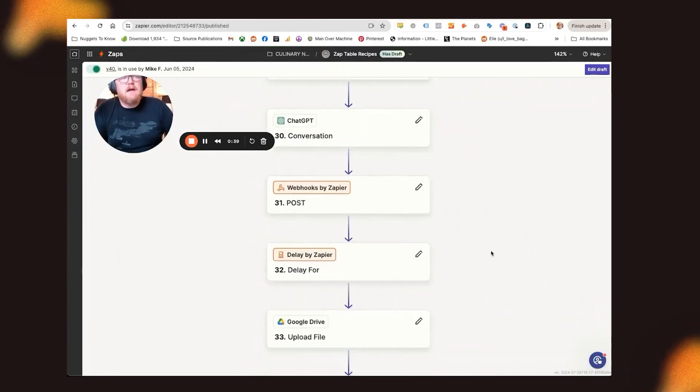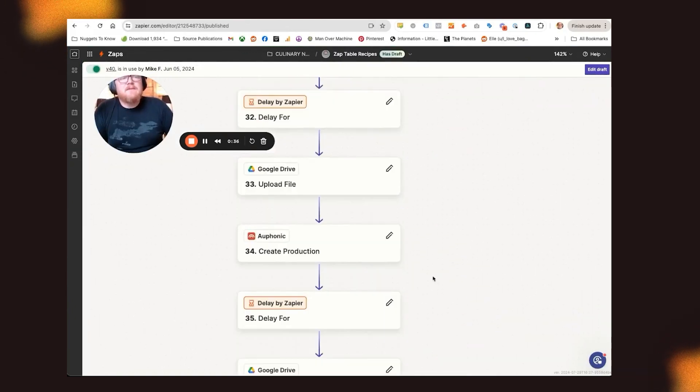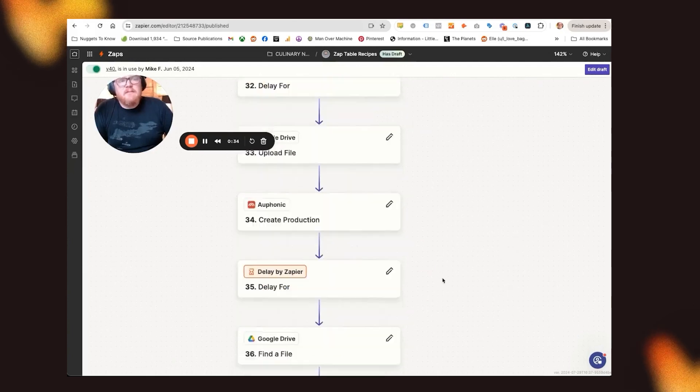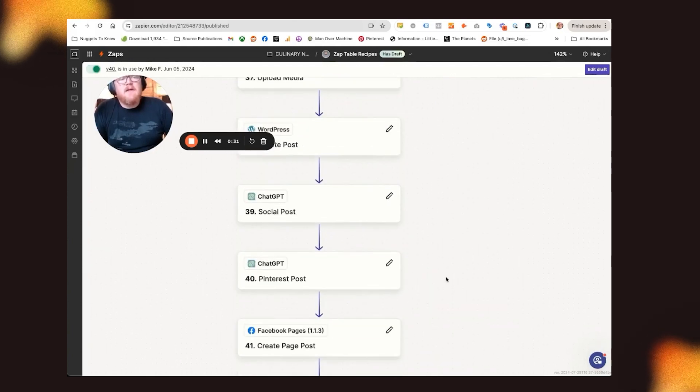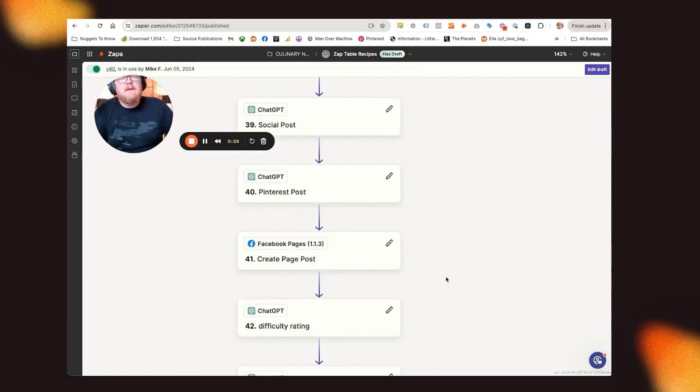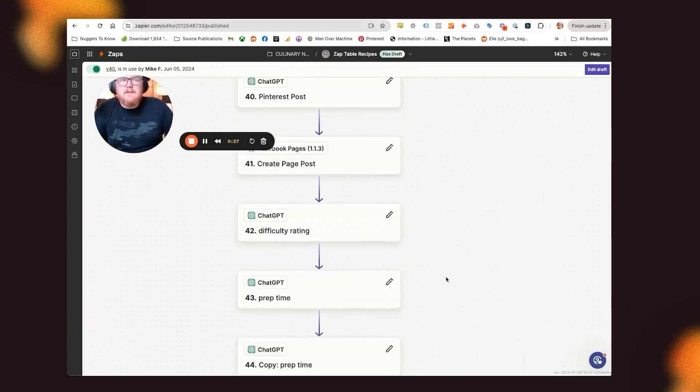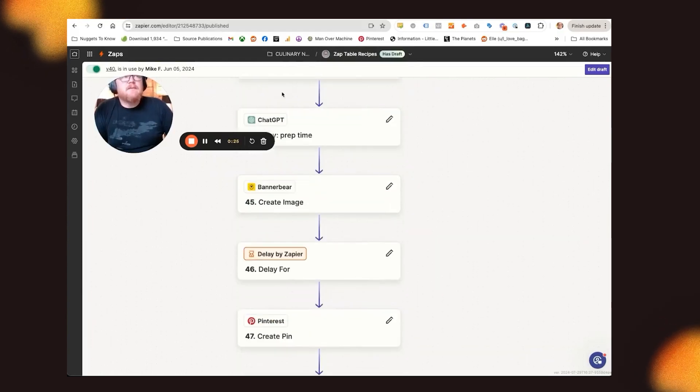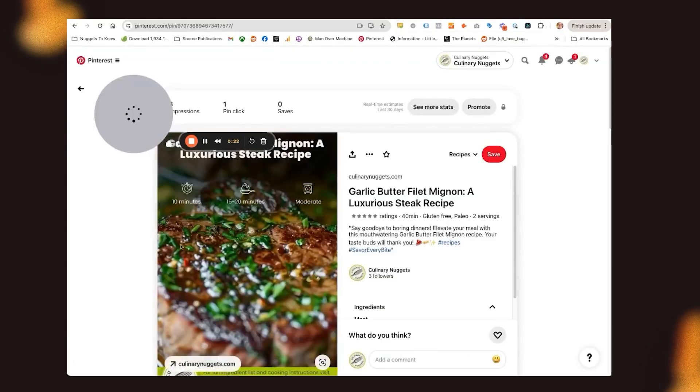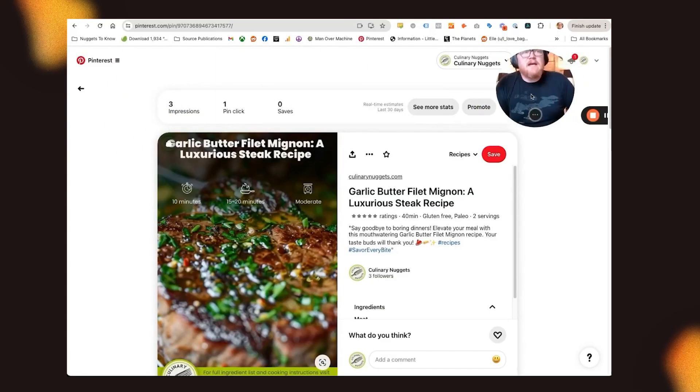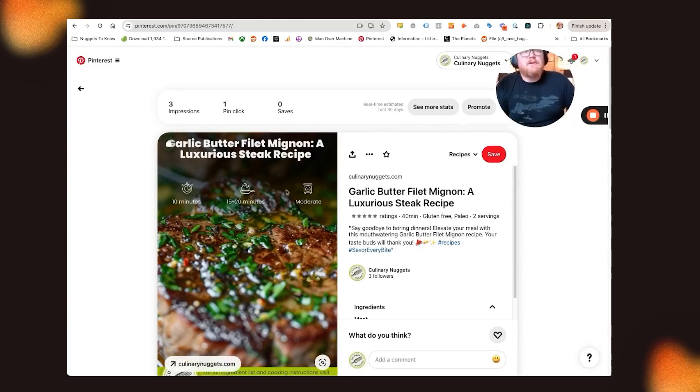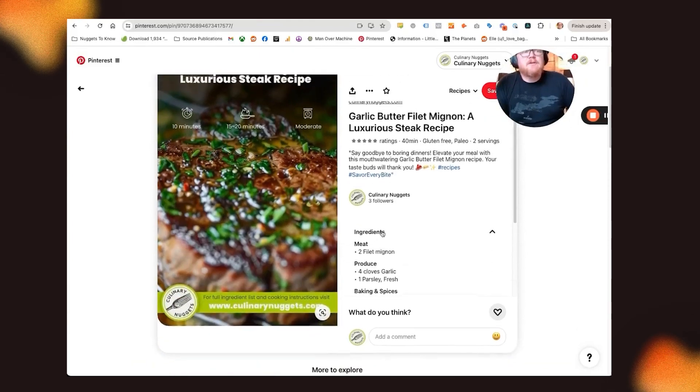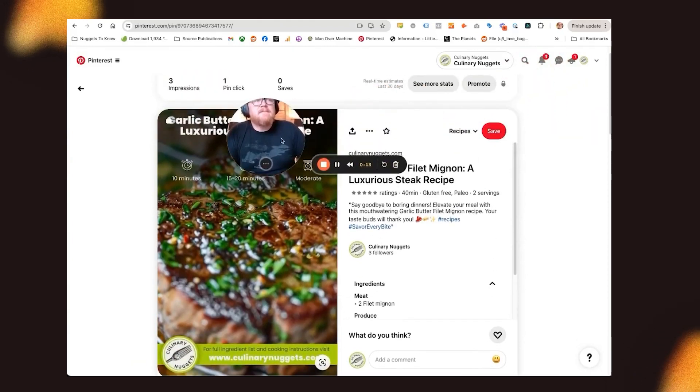I do some cleanup inside of here. I'm using something called Auphonics to create like a little mini commercial for it. I send all that stuff to the website, post it to Facebook, post it to Pinterest. So here I'm creating the image for Pinterest that looks like this. So this has the title, the cook time, prep time, really great picture, links to my website, etc.